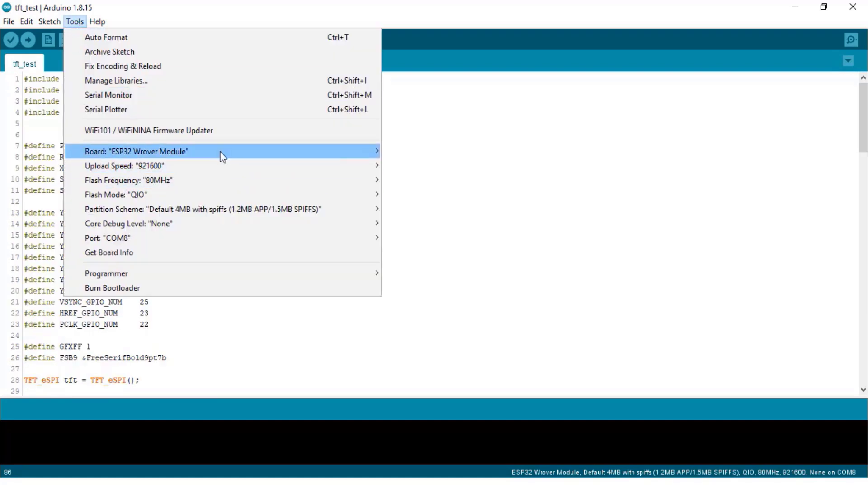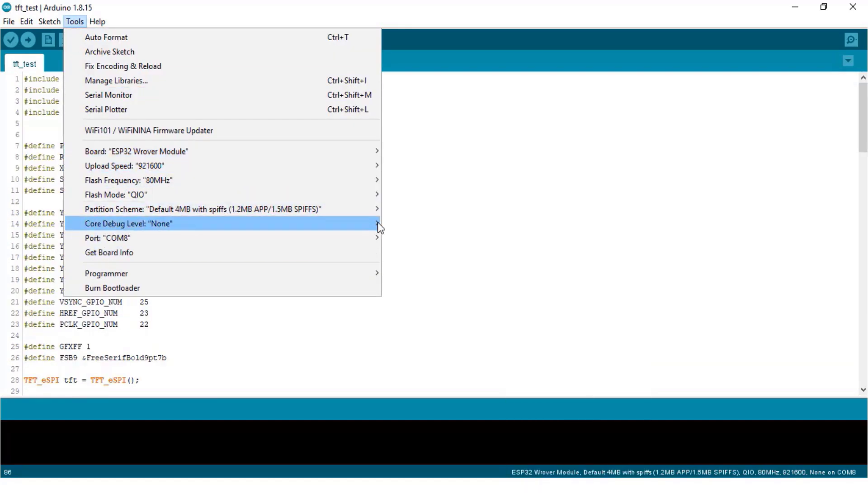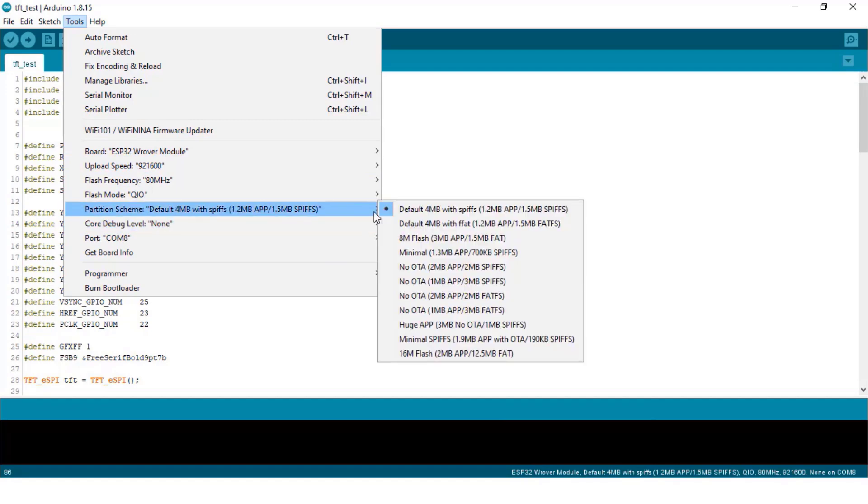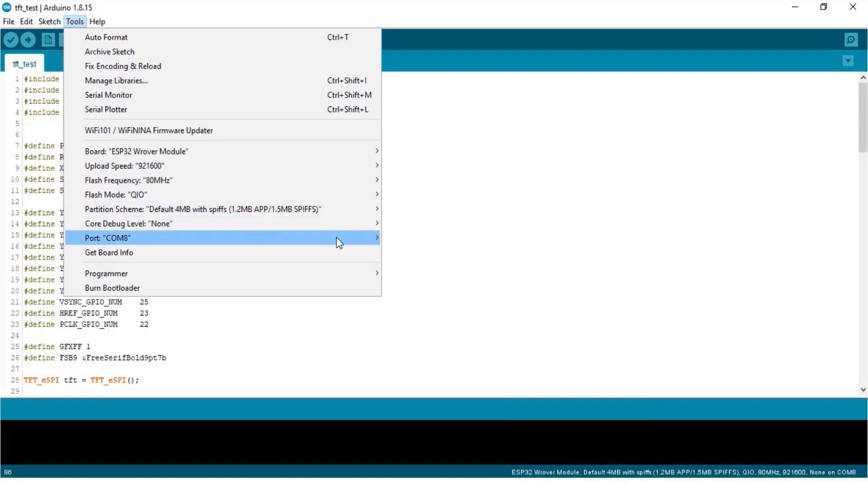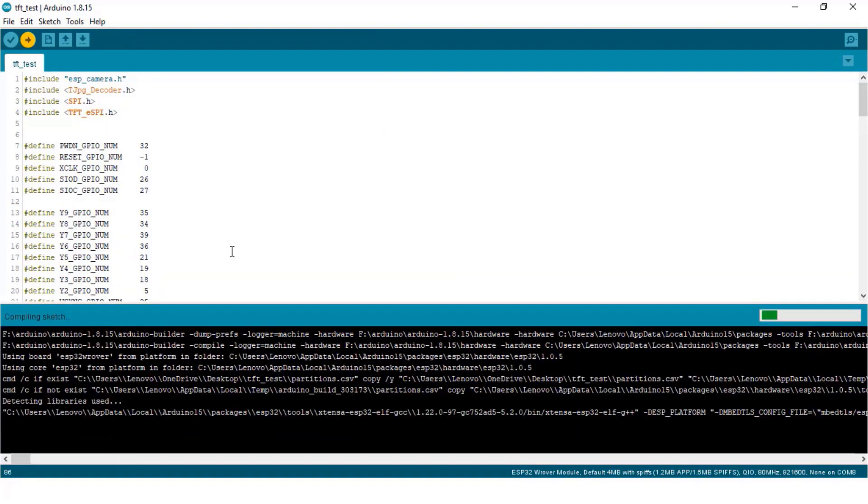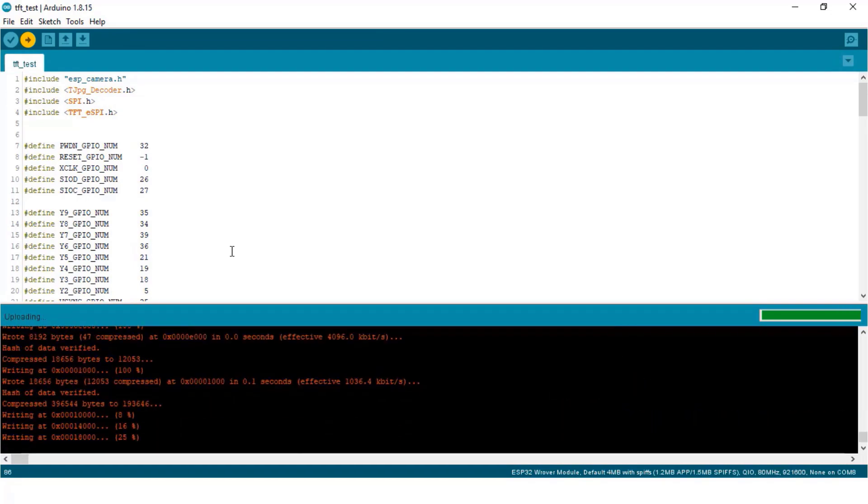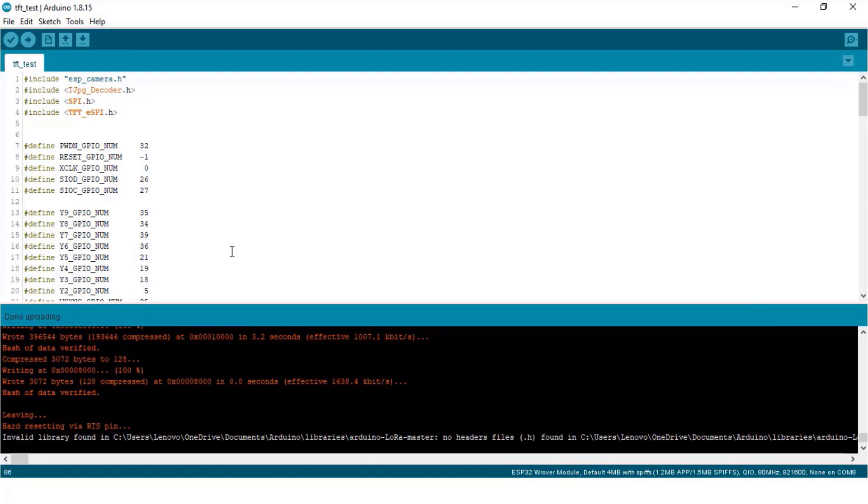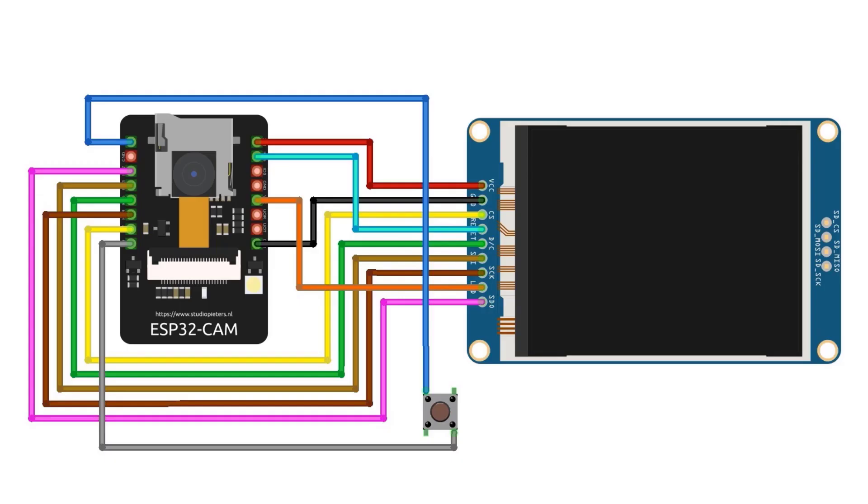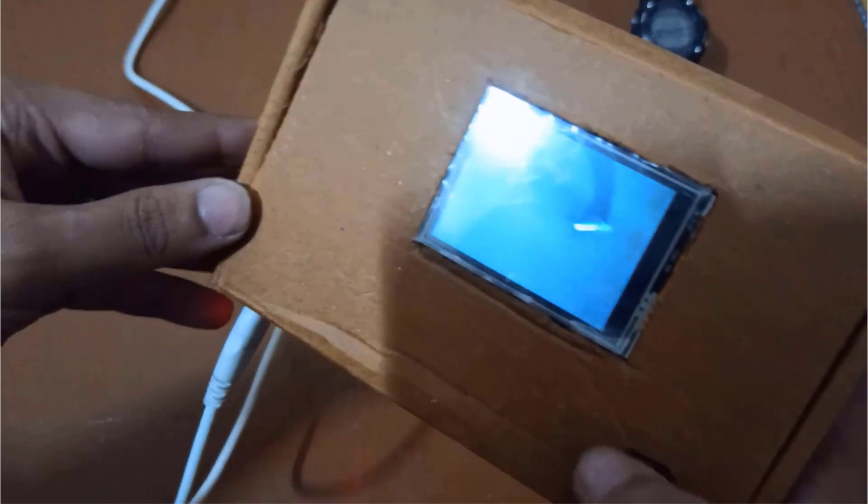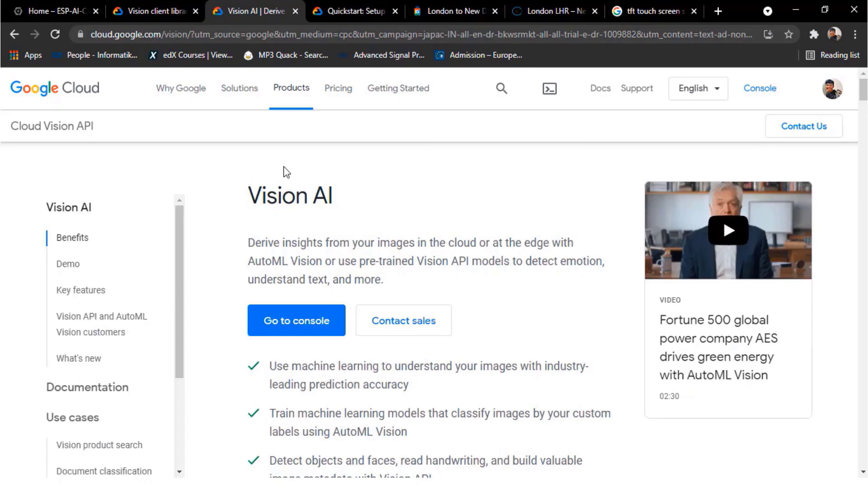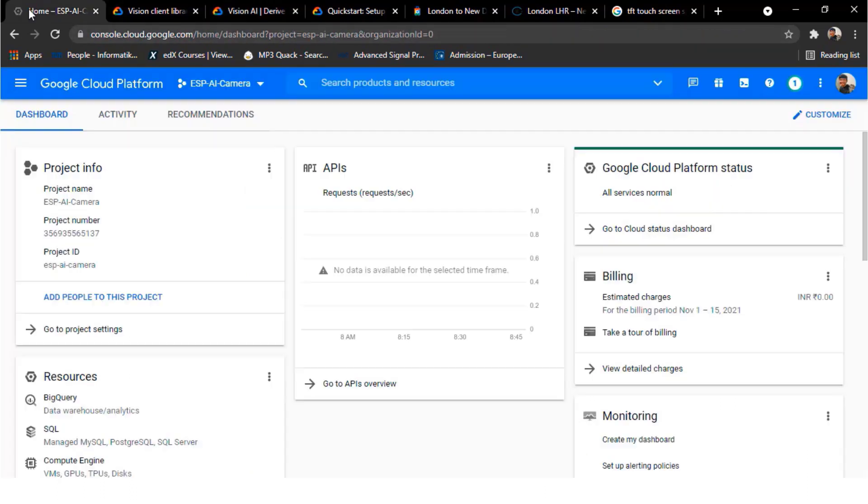To upload this code from tools menu, select the ESP32 rover module. Leave other settings as default and select the COM port. Click on the upload button so that the code will be uploaded quickly. After uploading the code, remove the IO pin and ground jumper. So I observed the TFT LCD along with ESP32 cam is working fine. Now let's go and set up the GCP server.